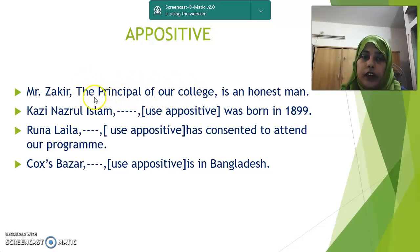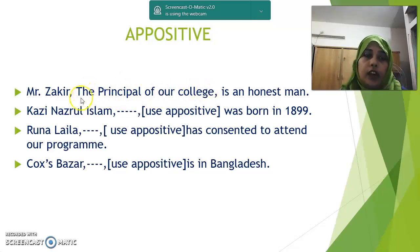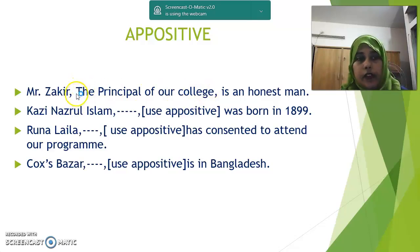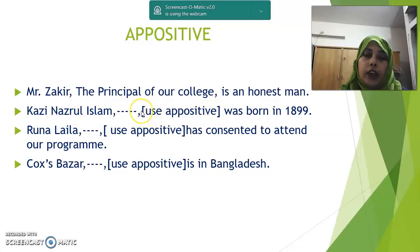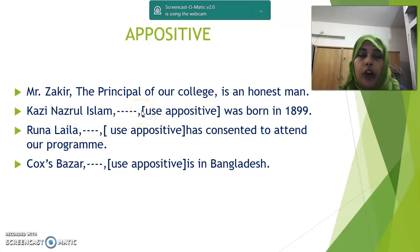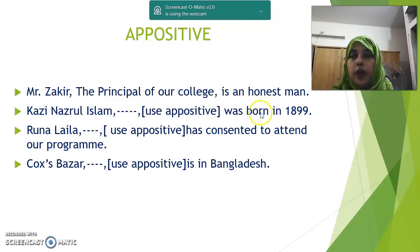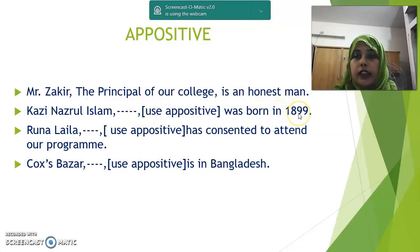So here, 'the principal of our college' is the appositive. In an appositive, you can't begin any relative pronoun or any verb — remember this. Second example: Kajinozul Islam — use appositive. We can write: 'the national poet of our country' or 'a rebel poet was born in 1899.'